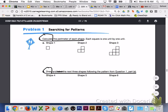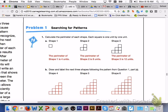Please turn to page 502, Problem 1, Searching for Patterns. Answer number 1, letters A and B with your group members. For number 1, letter A, the perimeter for shape 1 is 4 units, shape 2 is 8 units, and shape 3 is 12 units. For letter B, here is what the drawings should look like for shapes 4, 5, and 6. Check those over with your group members to make sure they're correct.